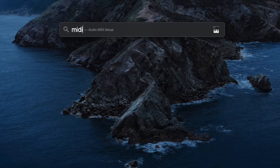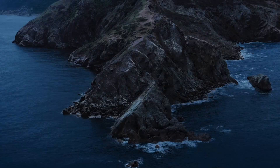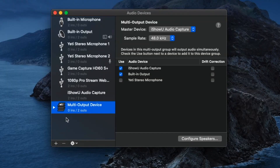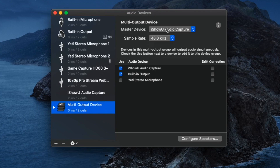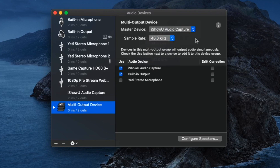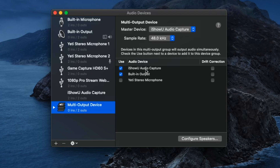Now that you have the iShowU audio capture device installed, search for the MIDI audio setup. In here, you're going to want to create a multi-output device — you won't have this by default. Click the plus icon and select 'Create Multi-Output Device.' When you do that, make sure your master device is iShowU audio capture. I left the sample rate at 48 kilohertz. Then at the bottom under 'Use,' check off iShowU audio capture and also built-in output.